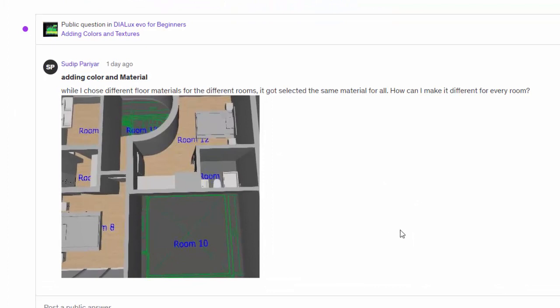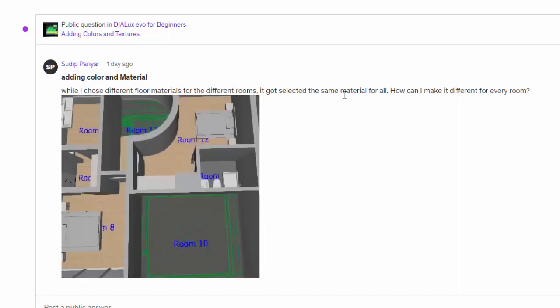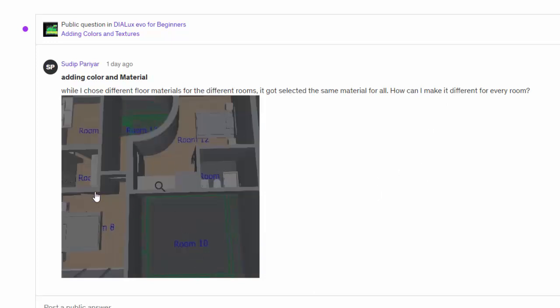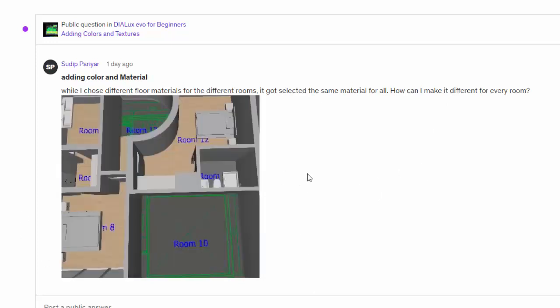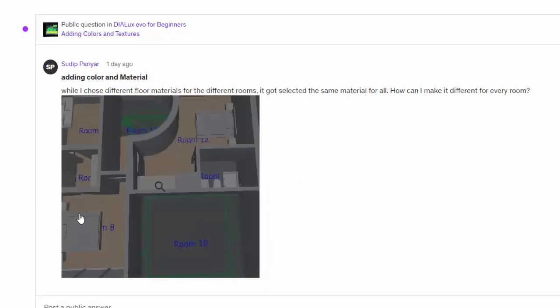Sudip asked me how to add color materials on the floor. He said, while I choose different floor materials for the different rooms, I got selected the same materials for all. How can I make it different for every room? I think he just drag and drop, or I think he did not build the rooms properly.